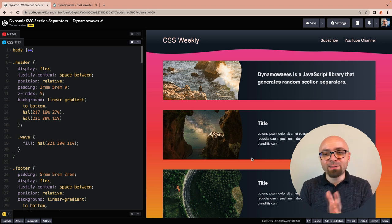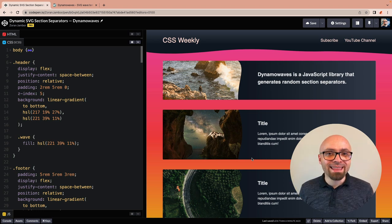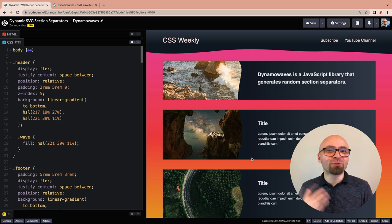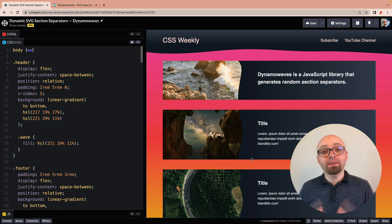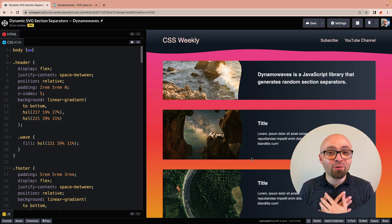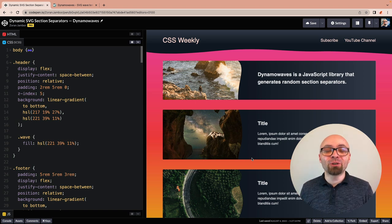So you can add the Dynamo Waves library to your design toolset if you ever want to make your section breaks, your images, or anything like that more interesting, a little bit more fluid and dynamic. Thank you so much for your attention. I will see and hear you in the next video.